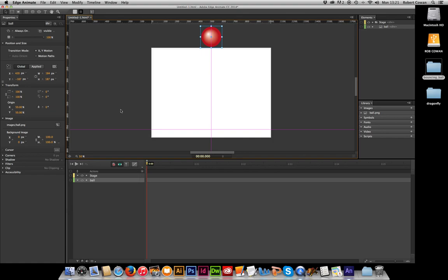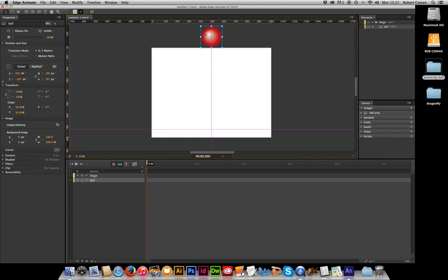So before we can animate this ball, we're going to make it bounce. We need to let Edge Animate know that this is where the ball starts from, so we need to set a keyframe. The only time we actually control the animation is by setting keyframes. Adobe Edge Animate will magically tween in between for us between our keyframes. So we need to tell it where it is at the moment.